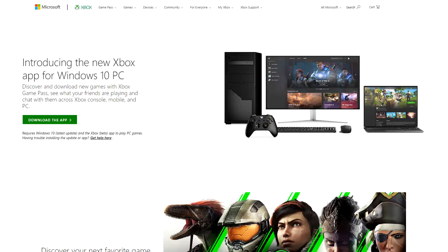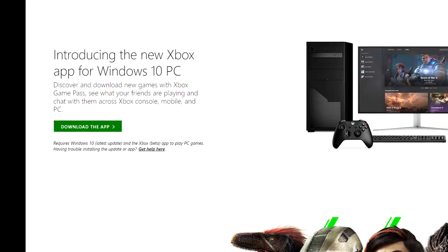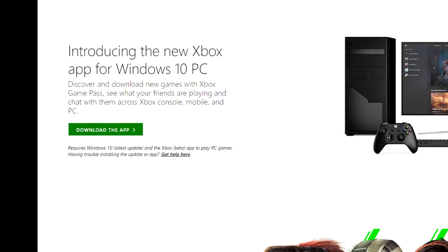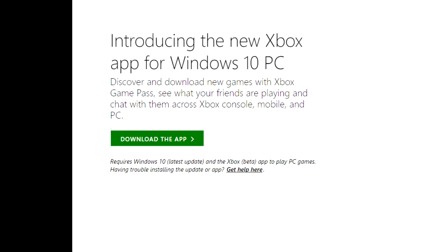To fix this, either follow the download link to install the Windows Insider build, or — and this is my recommendation — download the new Xbox app that is in beta. You can find the link in the description below. When installing the Xbox app it will automatically install the Windows Insider build you need.